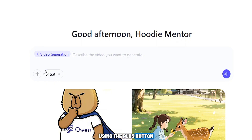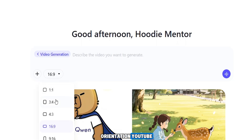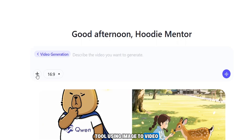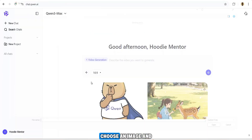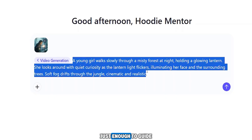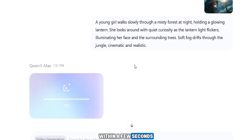Here you can either paste a text prompt or upload an image using the plus button. Below that, you choose the video orientation — YouTube, TikTok, Instagram, and more. I'll stick with 16:9, perfectly optimized for YouTube. First we'll test image to video, then text to video. I click the plus button, choose an image, select the file, and within seconds it's uploaded. I add a short prompt to guide the AI, then click generate.